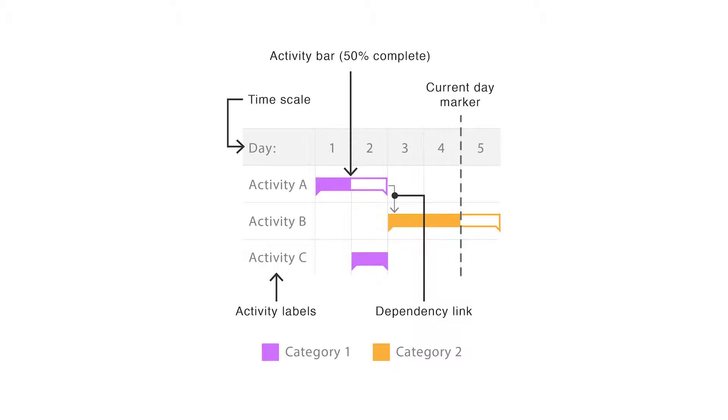The start of the bar is the beginning of the activity and the end of the bar is when the activity should finish.